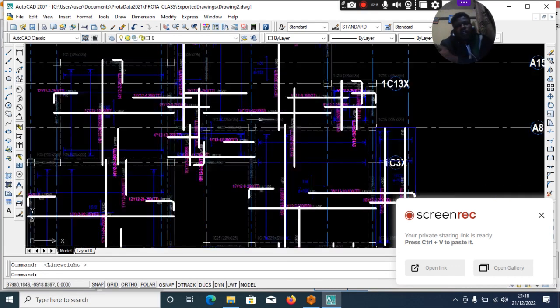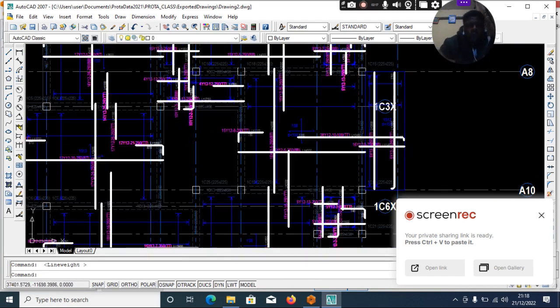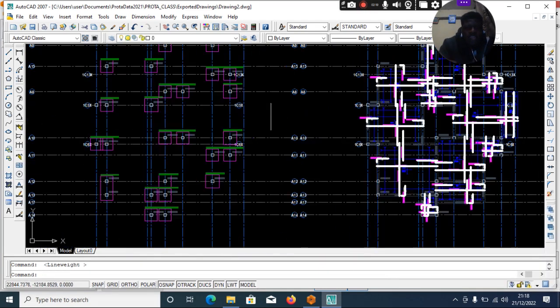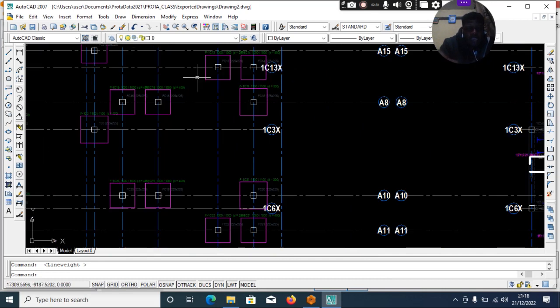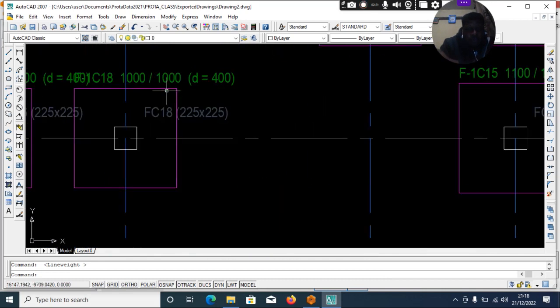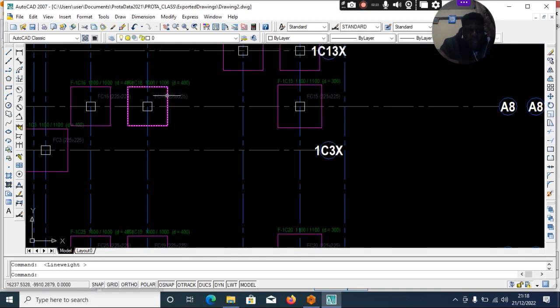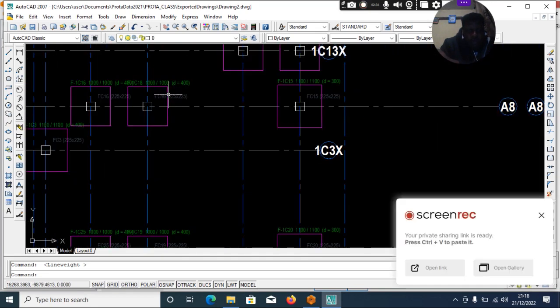So this is it. If you still want to change anything you want to change, like here now, this should be thick.